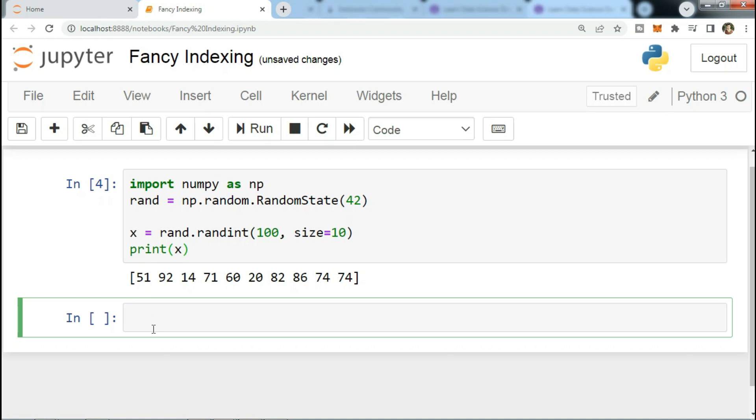Suppose we want to access three different elements. We could do it like this: in the square brackets, x[3], x[7], x[2].